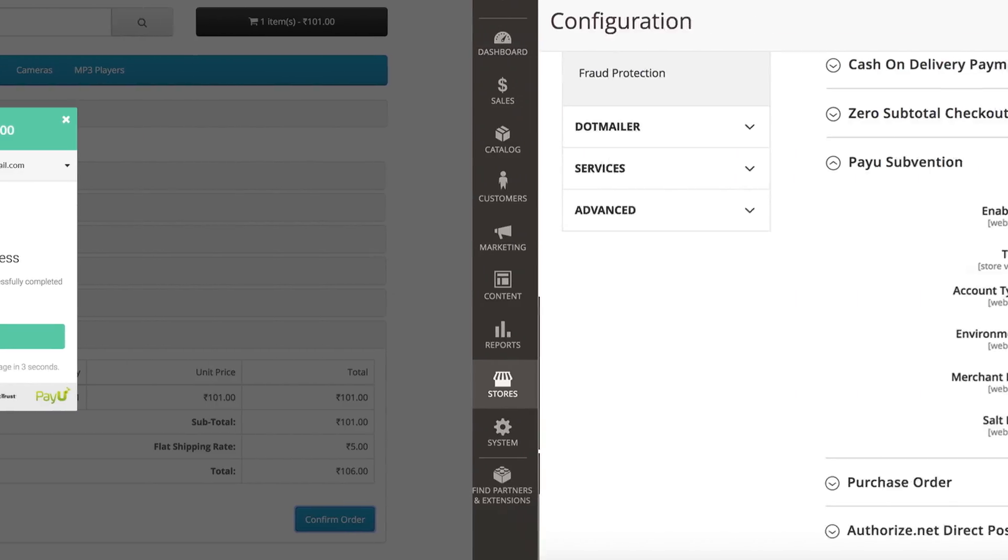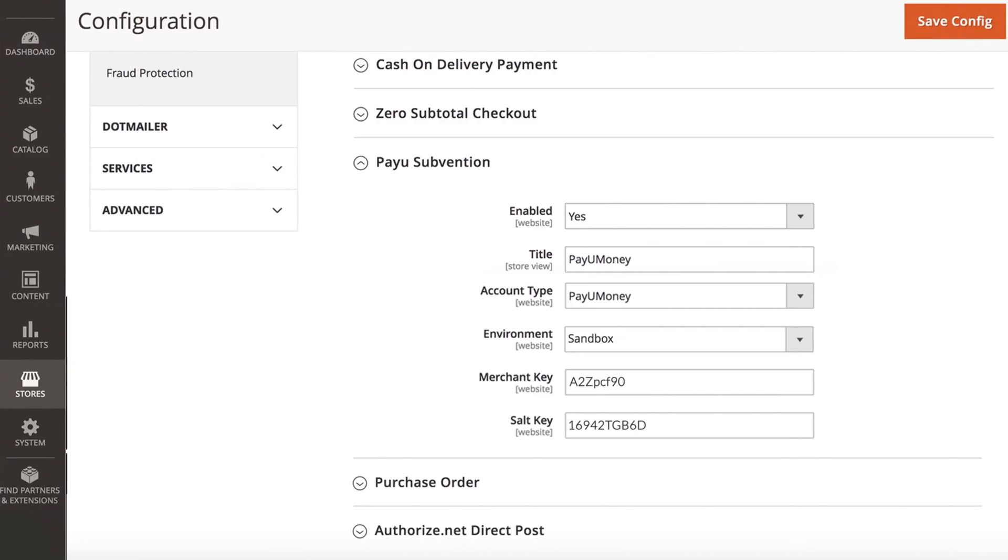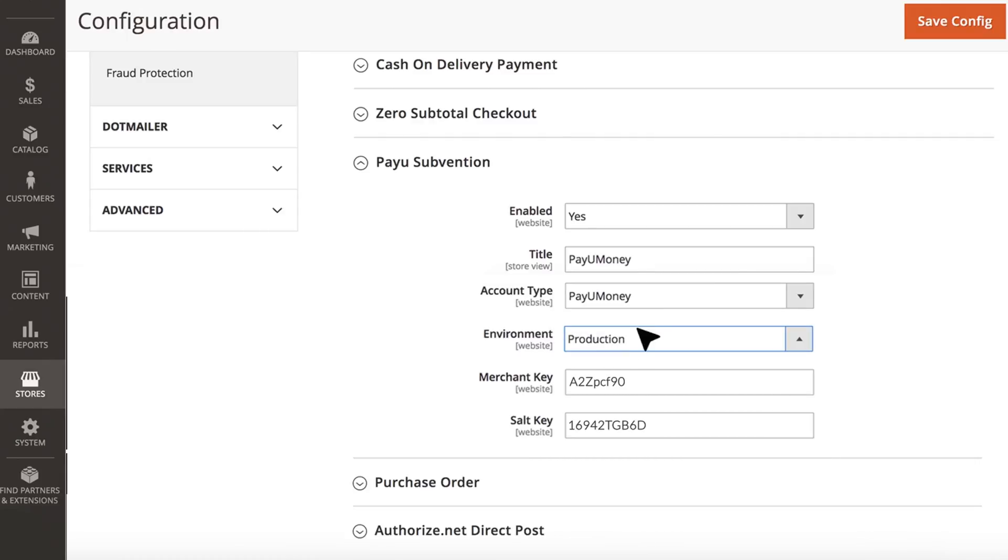If you are satisfied with the integration and want to go live, change settings from sandbox to production.